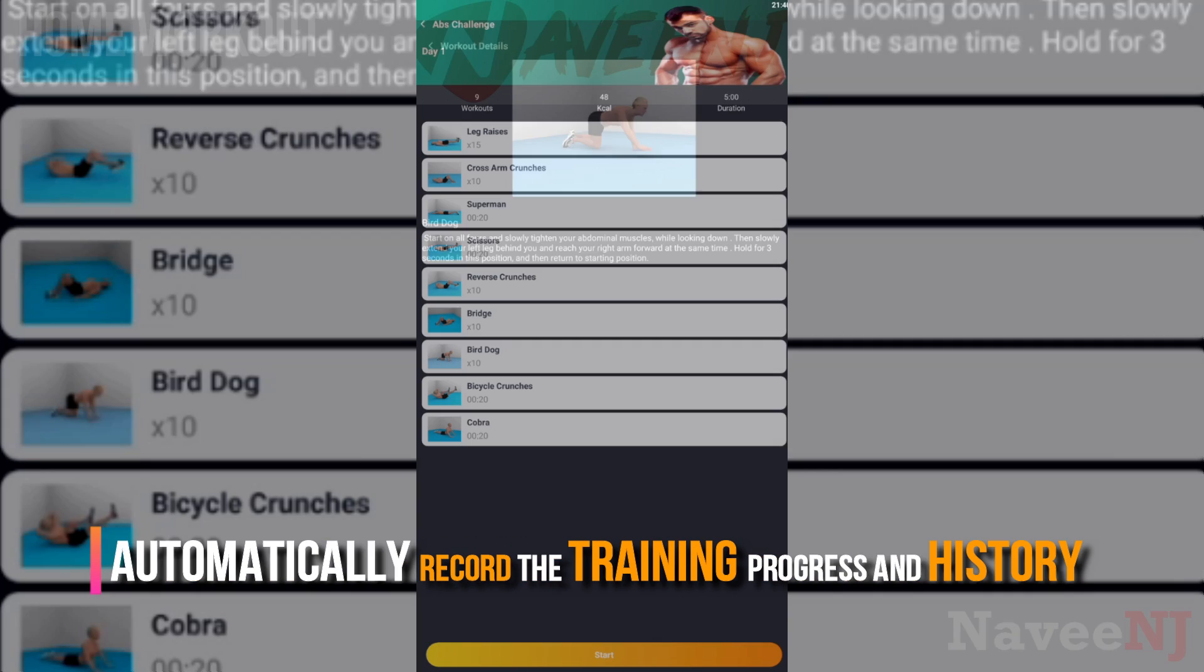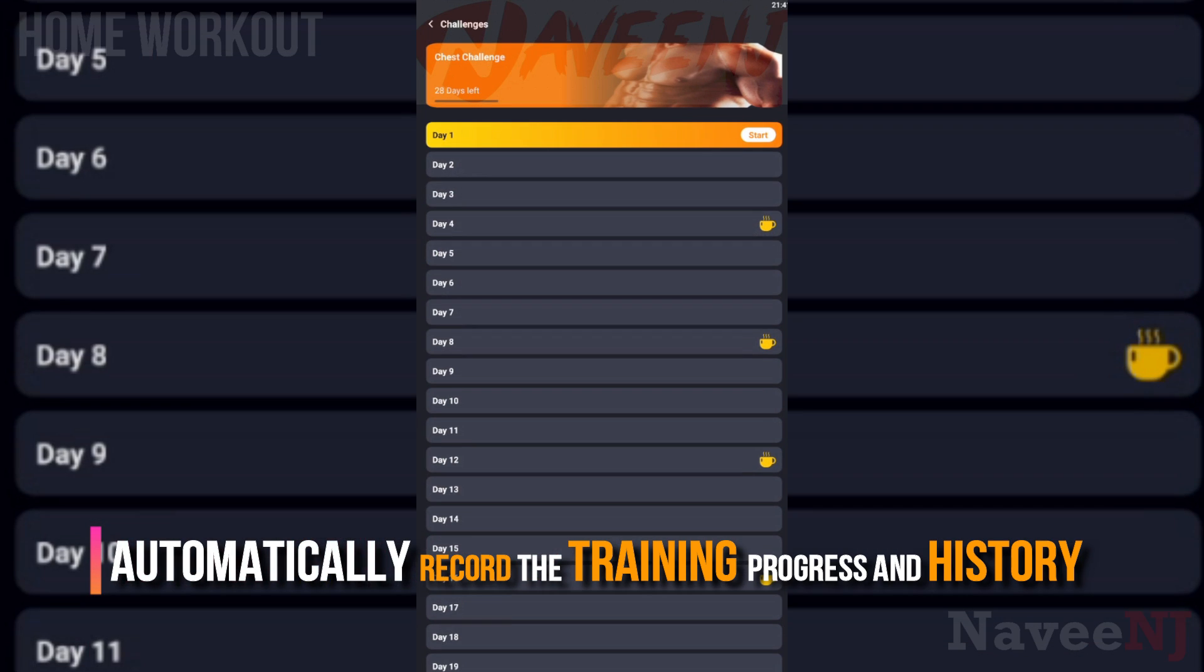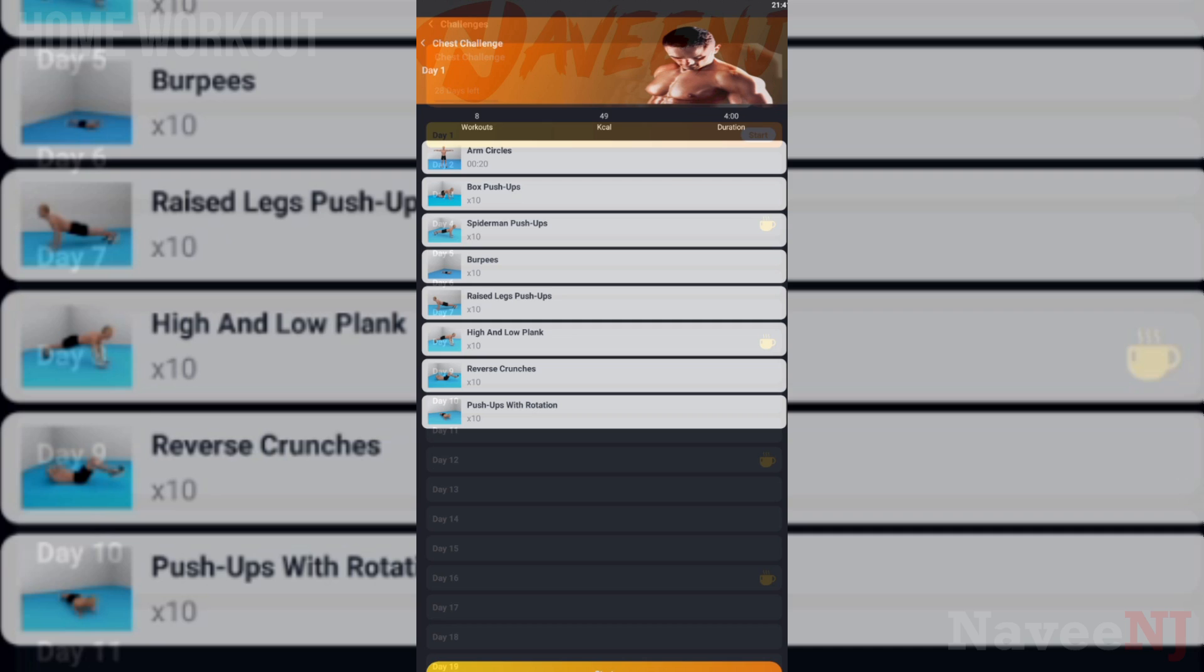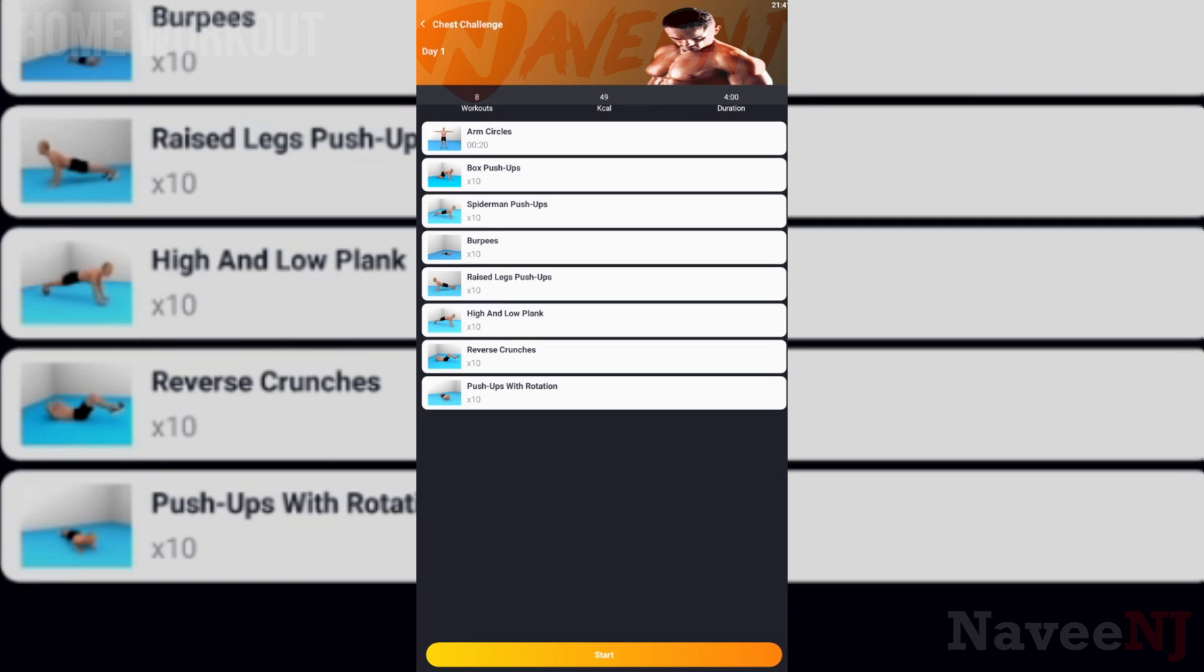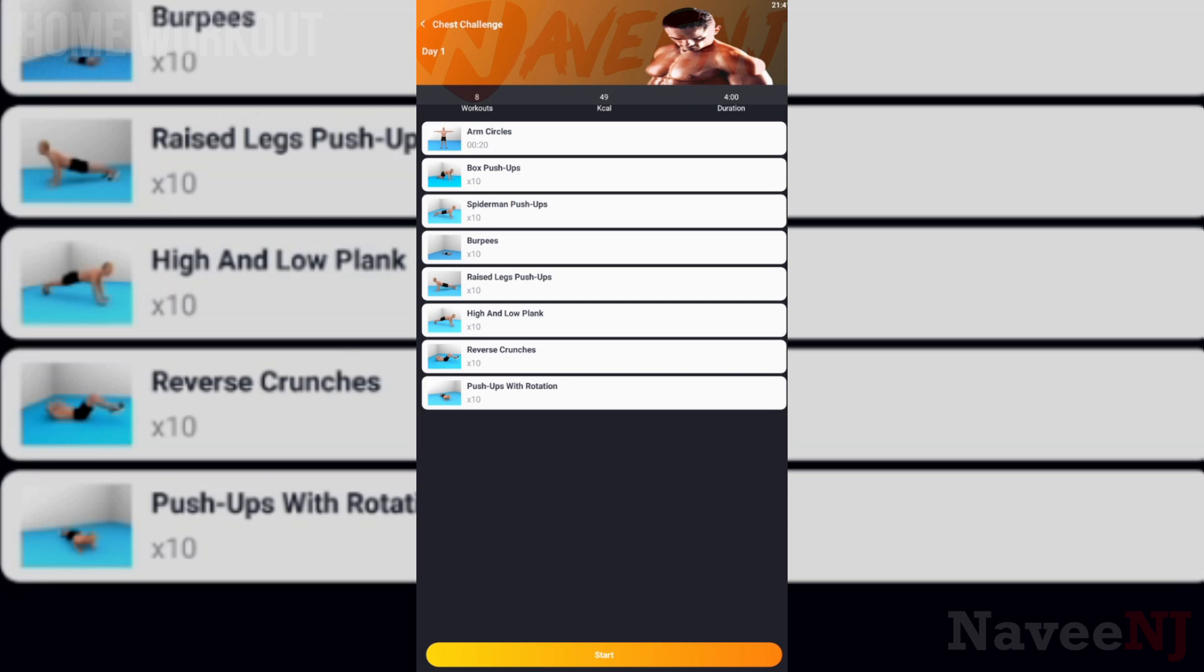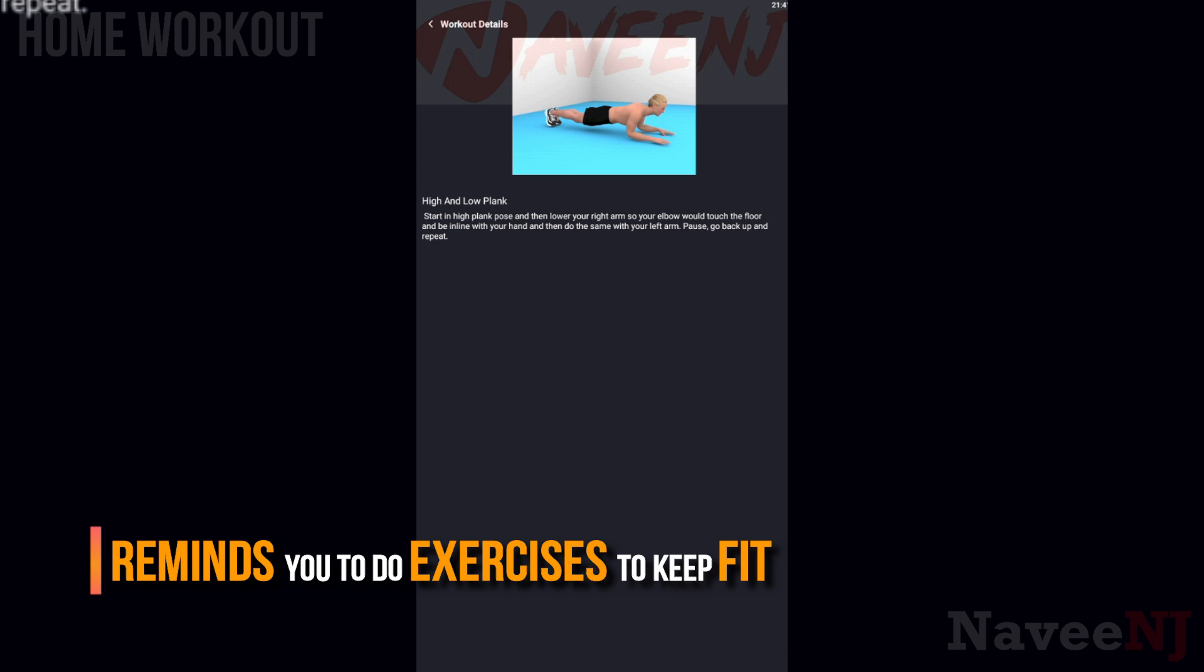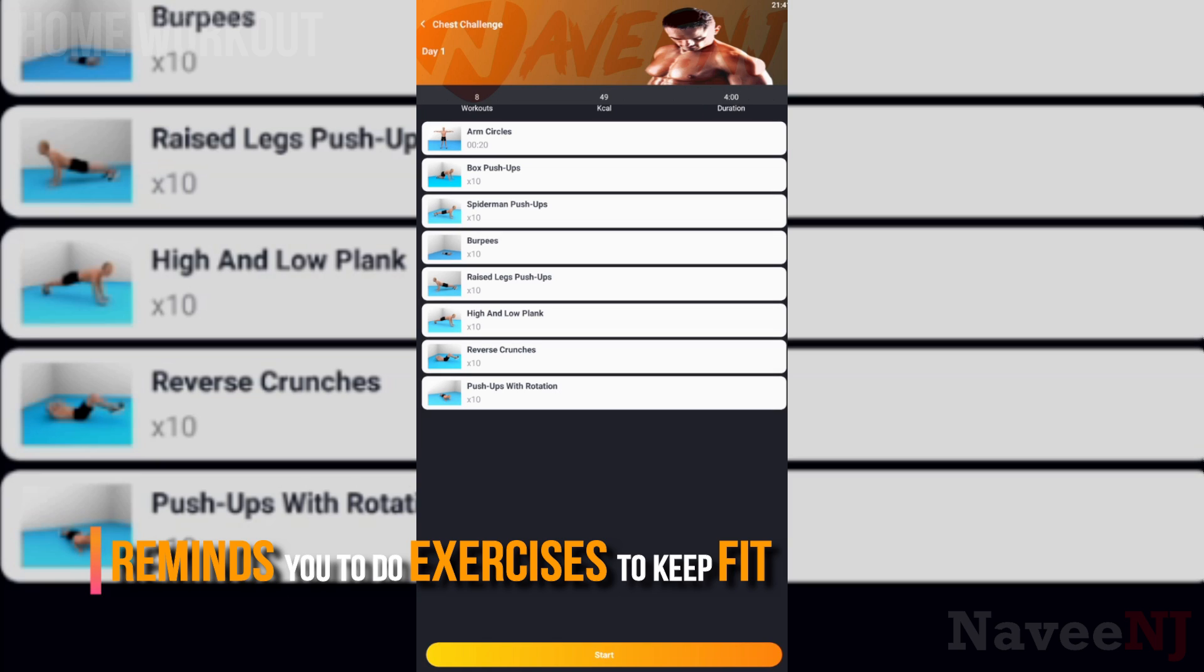This app automatically records the training progress and history, calculates the daily training time. Home Workout app reminds you to do exercises to keep fit.